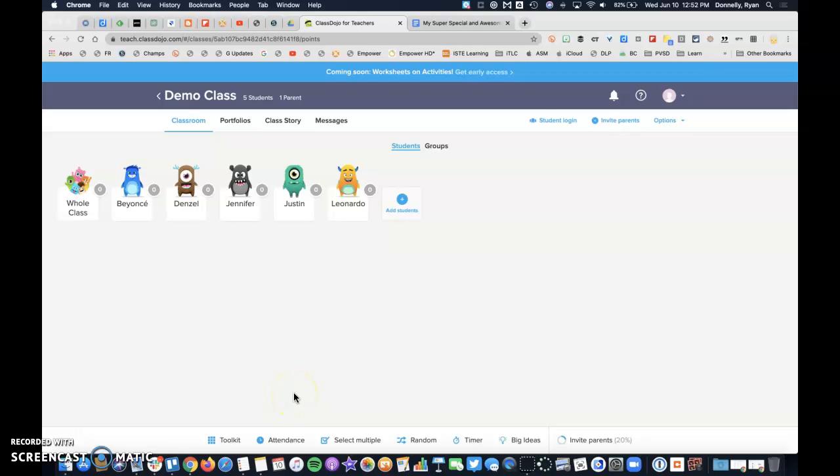Today I'm inside of my Dojo class to talk about sharing Google Drive documents inside of an assignment and inside of a class story.